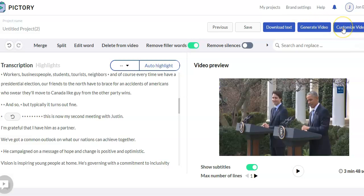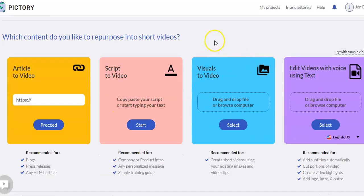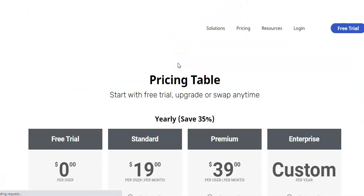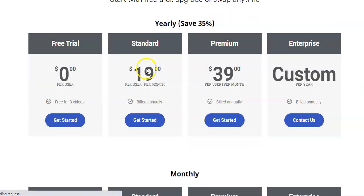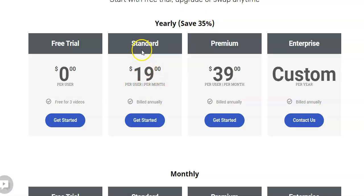So Pictory, it has, if you go look at their pricing, it does have a free trial option. And so you can make up to three videos a month on the free trial. So not too bad. And then their pricing is based on a monthly, but depends on if you buy a year in advance. Obviously, you're going to save about 35% total. So it comes out to $19 a month for their standard plan, $39 per month for their premium plan.